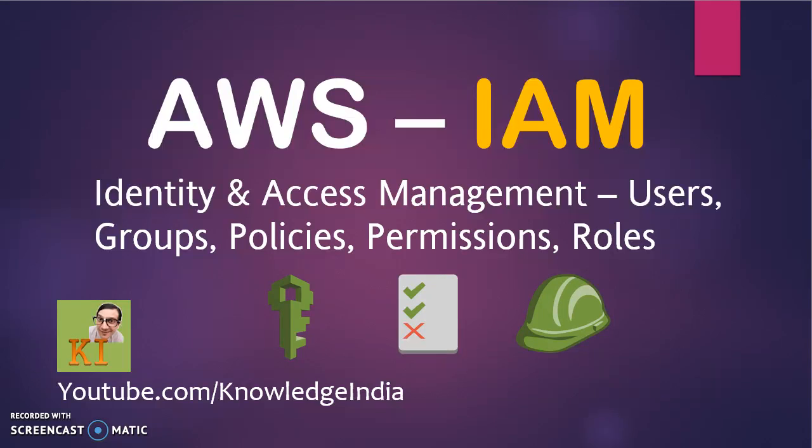Hello everyone, welcome to Knowledge India once again. This is the second part of the tutorial where we are talking about identity and access management.